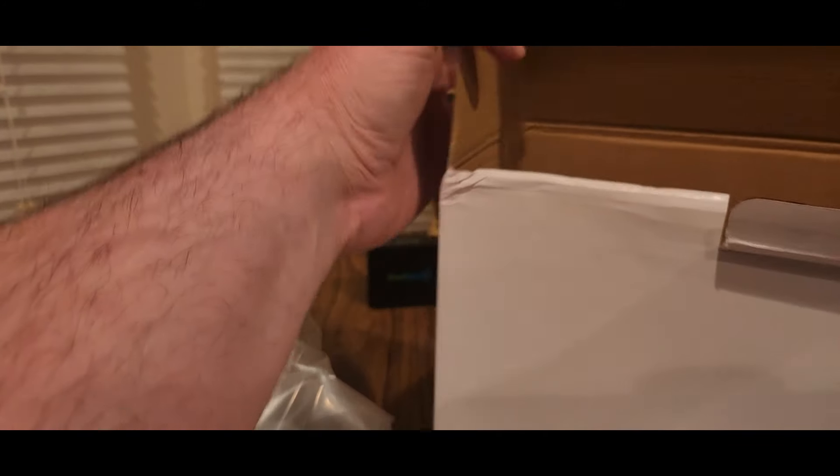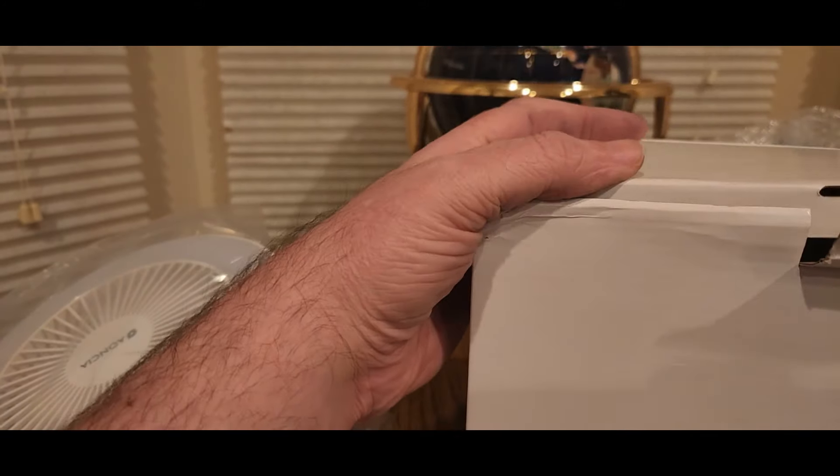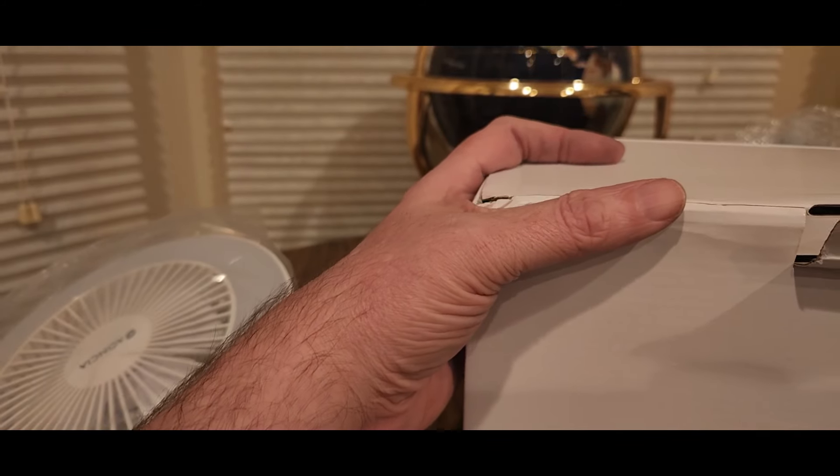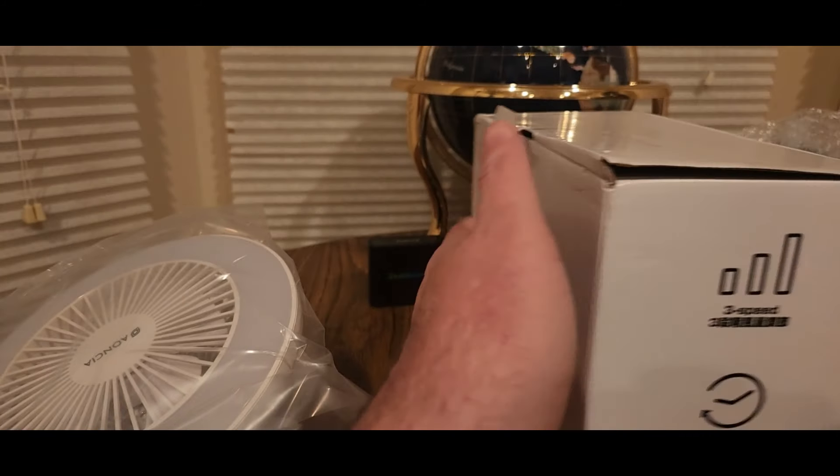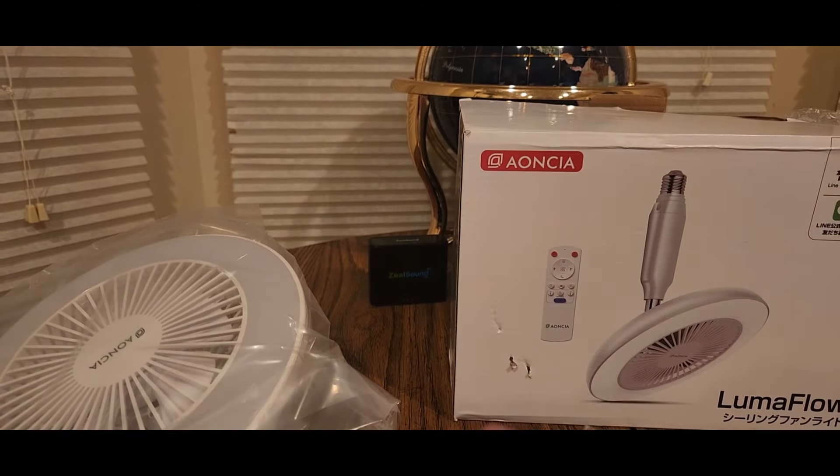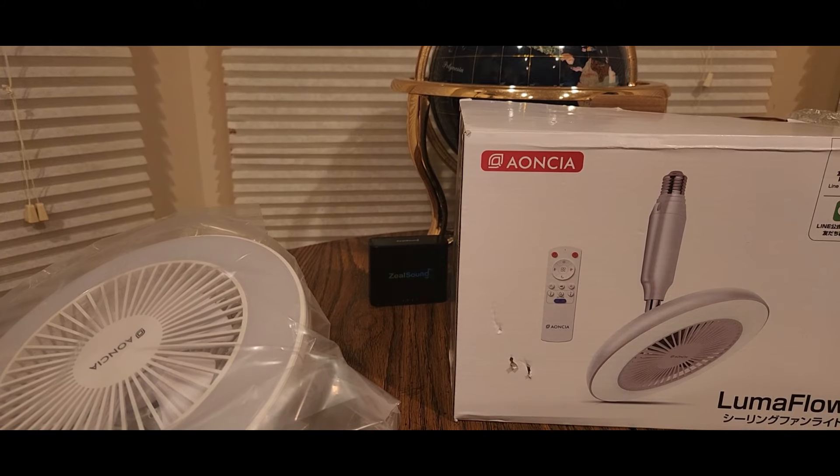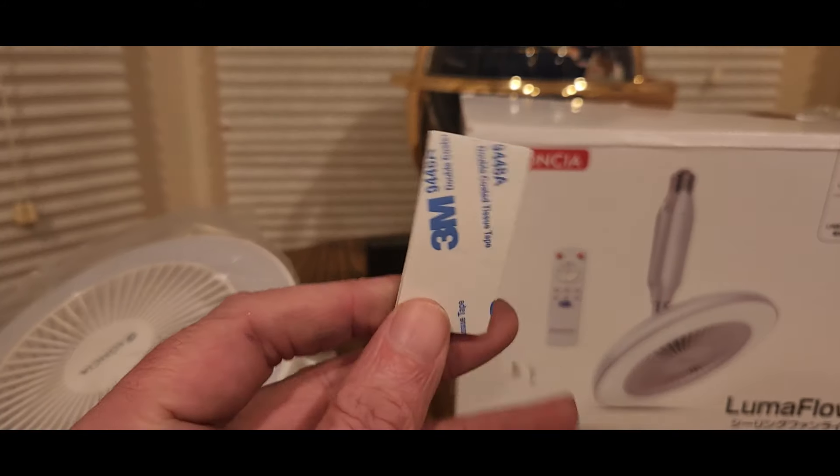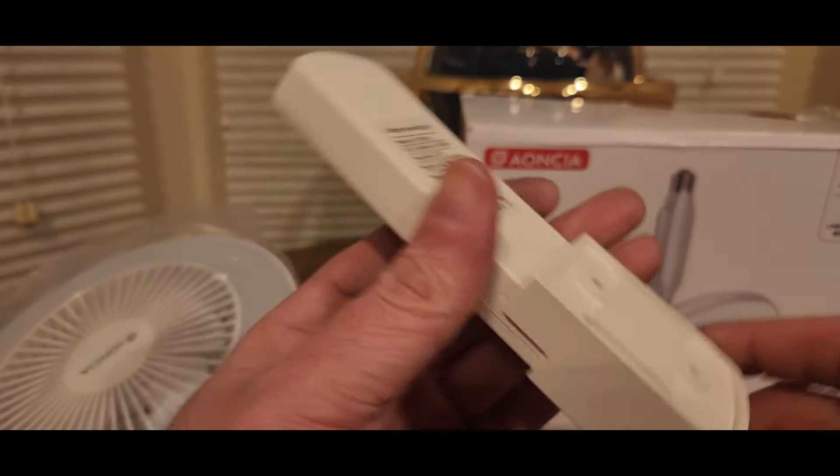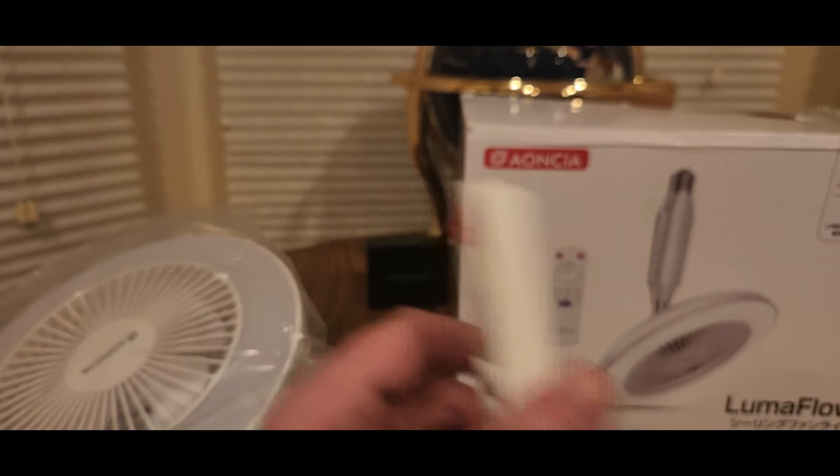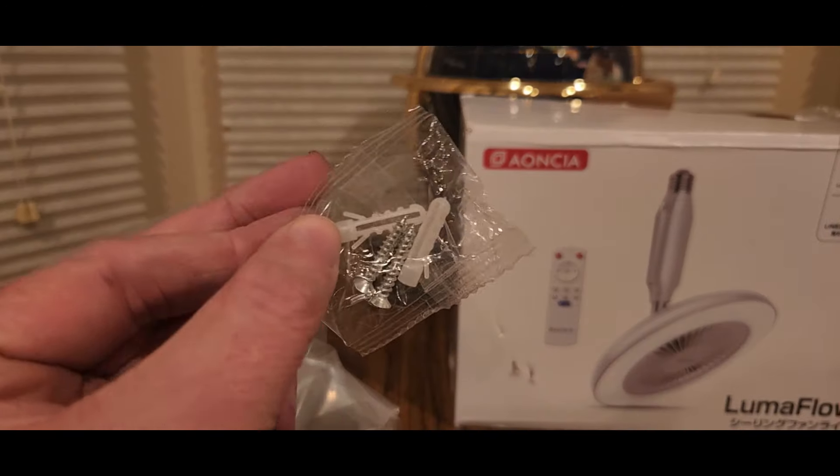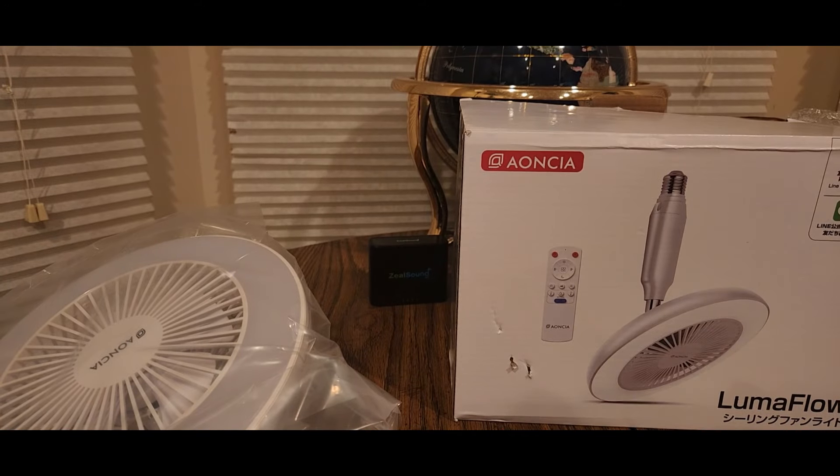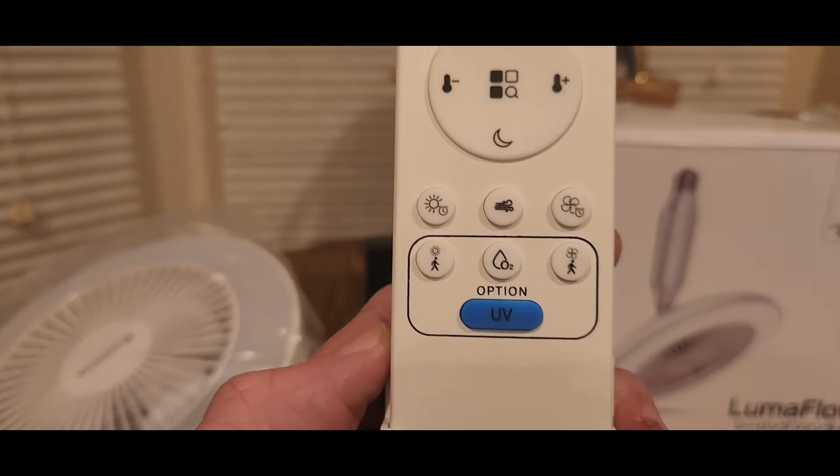Like I said, for those people that love to have fans on at night time, this is going to be a good one to get. 3M sticky, that's for the mount. You can mount it next to your room or anywhere. Got the screws to mount it, optional.